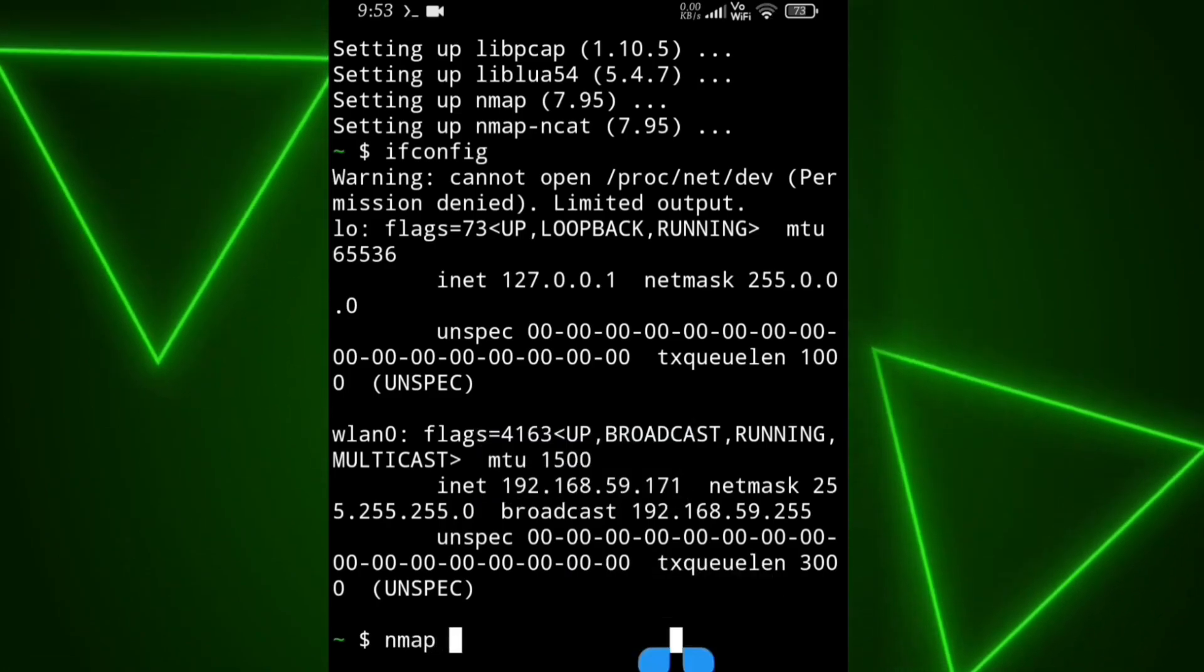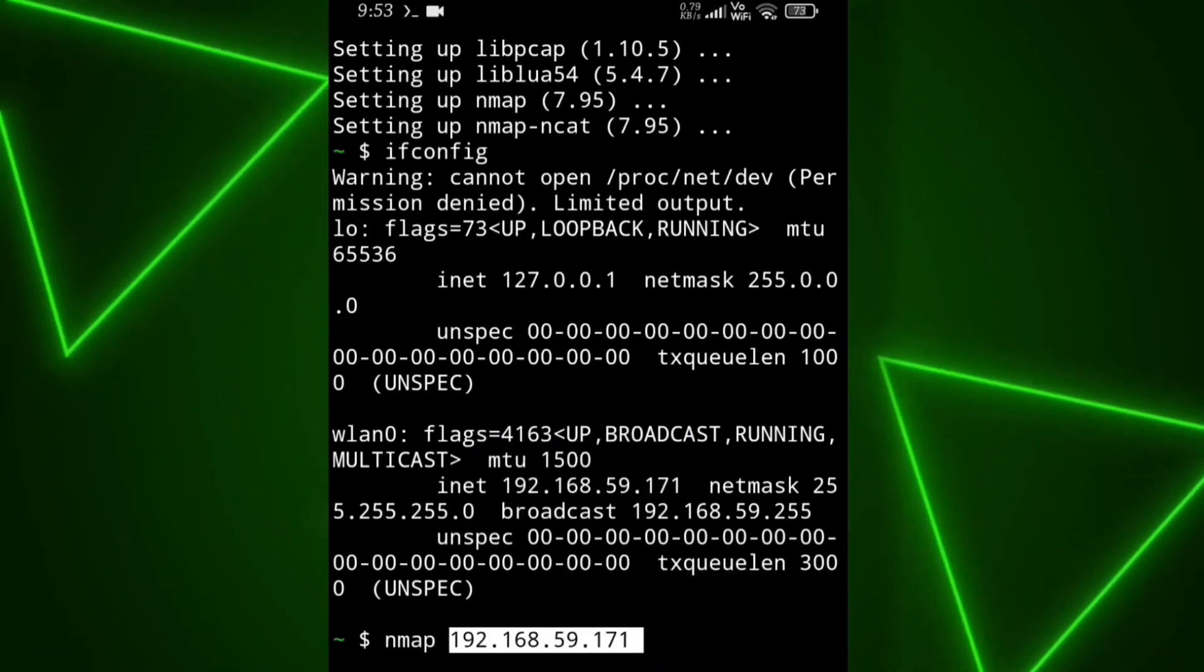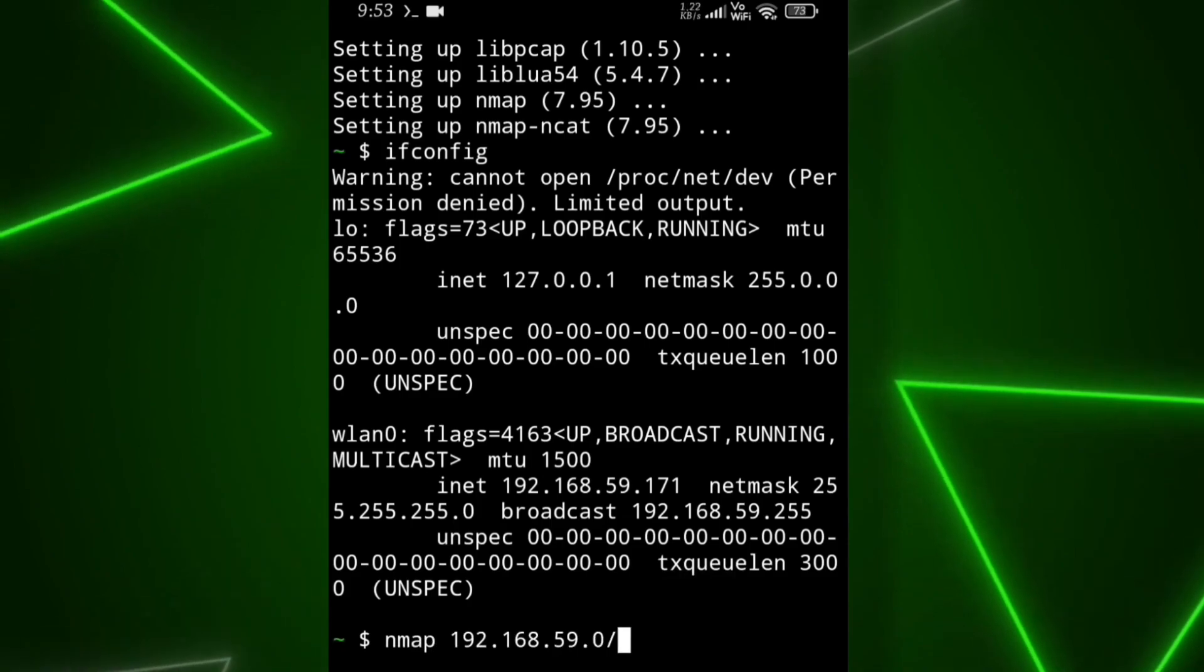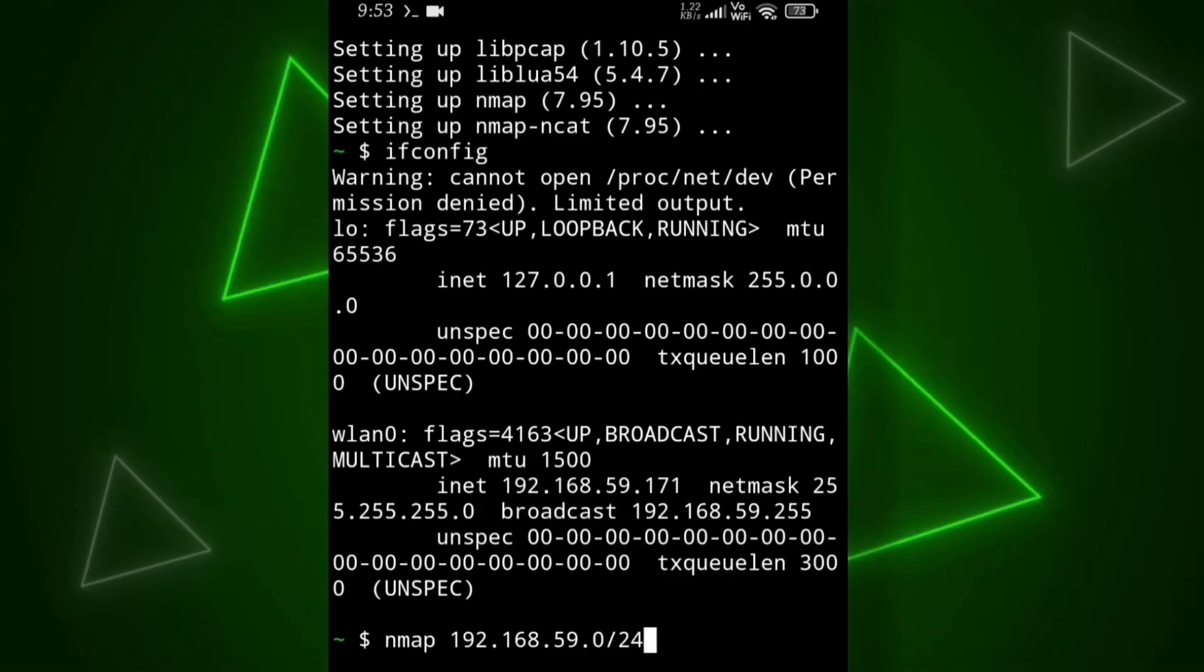With this command, we can perform port scanning on all devices connected to our Wi-Fi network.